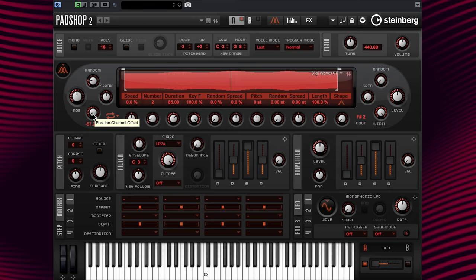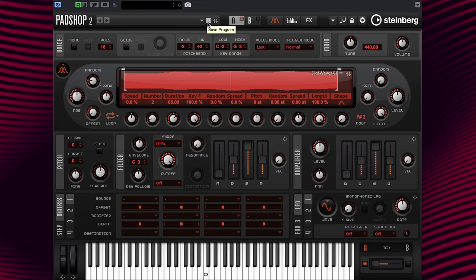We have learned all of the parameters to program a preset using long grains. Next, all we need to do is adjust the filter and the envelope settings, then save our new sound as a preset. I hope you had some fun. Let's end this video and move on to the next video tutorial. See you soon. Cheers.